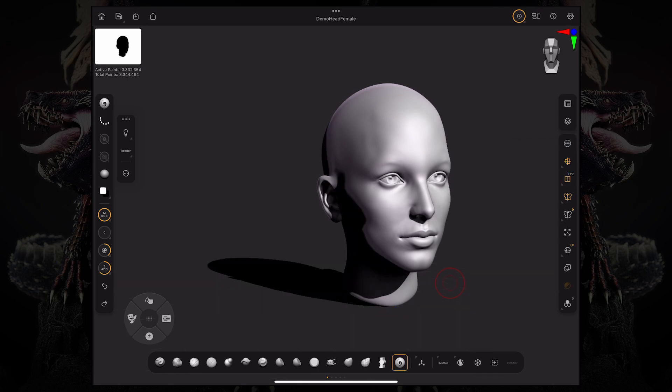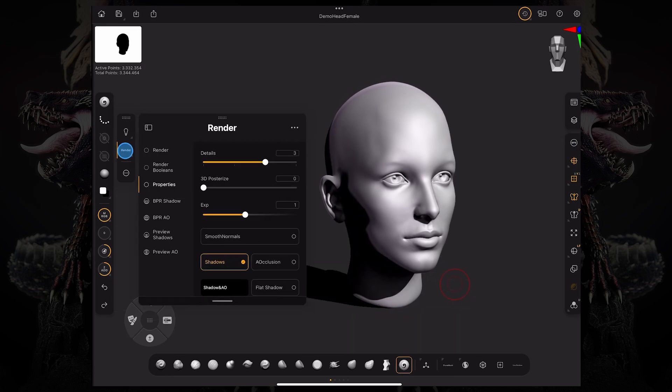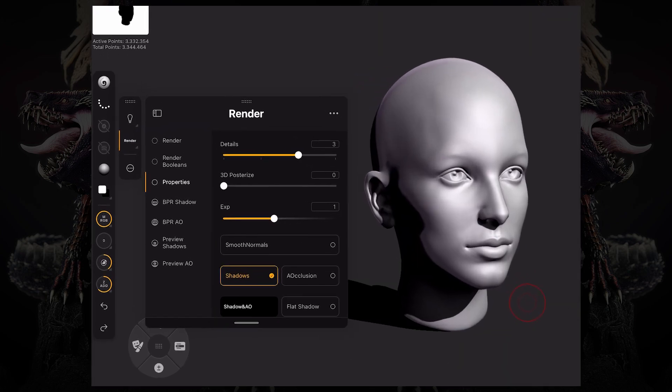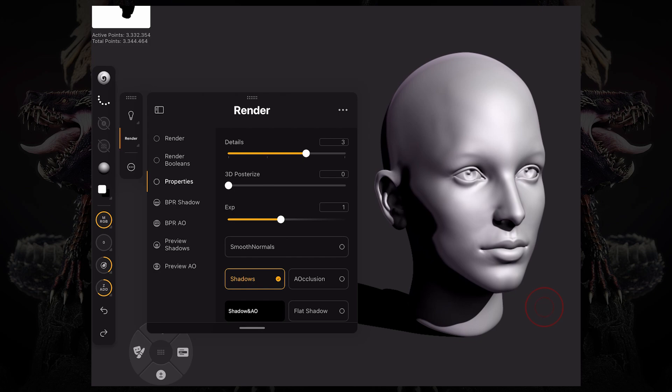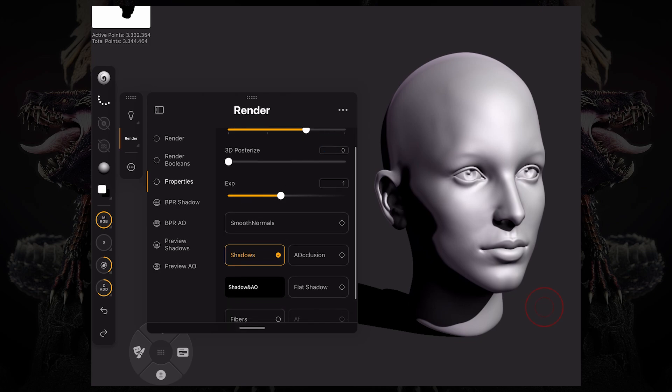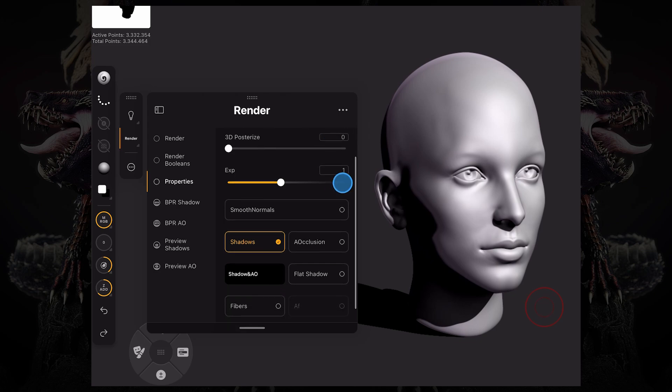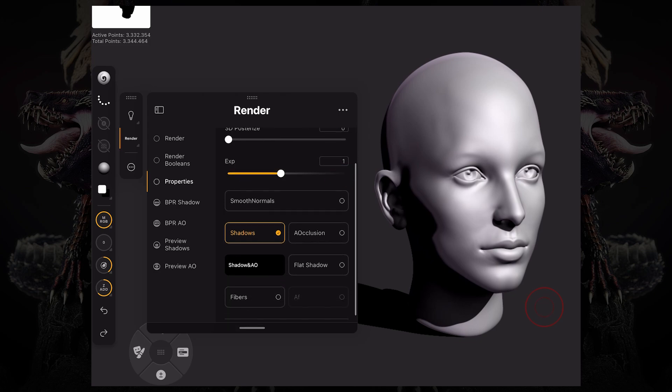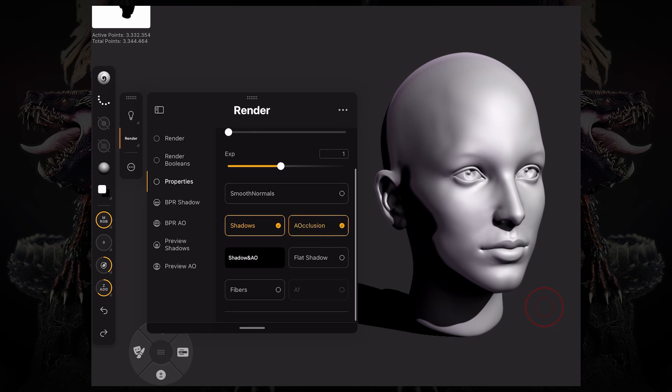So if we go over to our render tab, we can turn on and off the shadows or ambient occlusion. And then if you turn ambient occlusion on and press render again, now it's going to calculate that ambient occlusion. It's going to give me a more natural look.